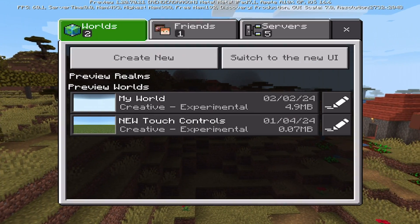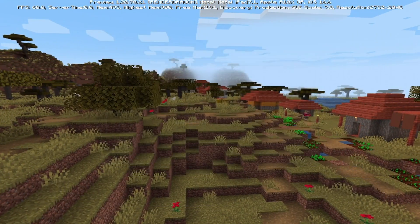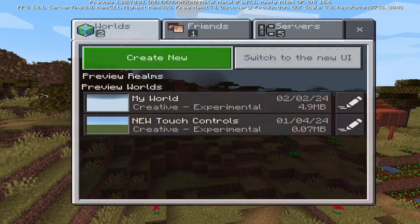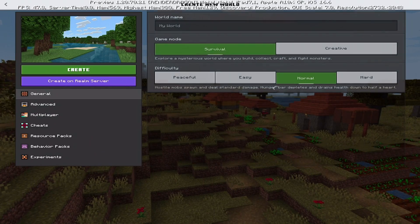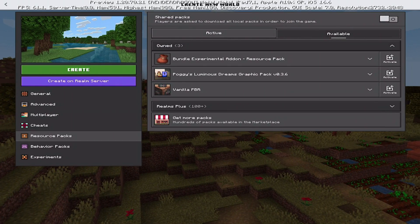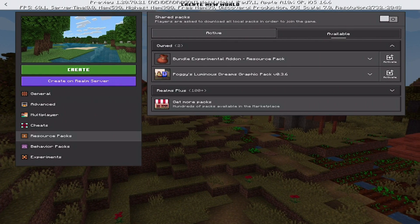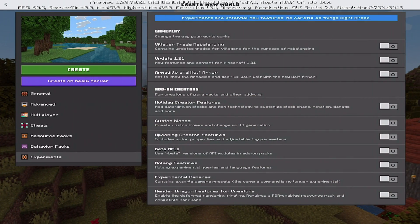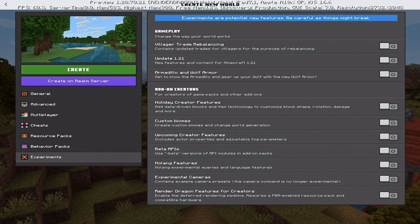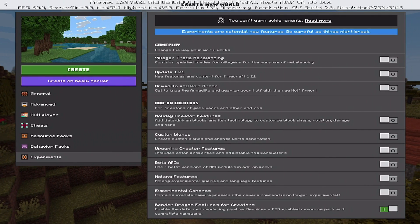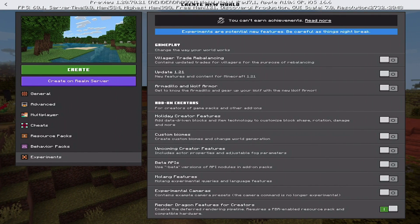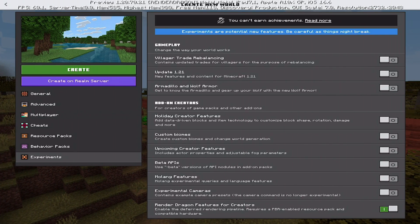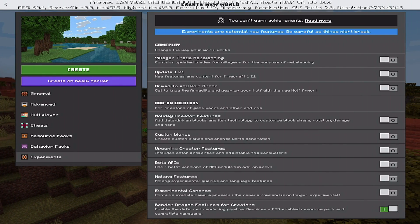A lot of people get stuck with activation. You cannot enable this via your global resource packs. You have to go to play, create new world, create new, and make sure you have the pack in the active section. More importantly, make sure you have experimentals turned on — specifically the bottom one, the render dragon features for creators: enable the deferred rendering pipeline. It requires a PBR enabled resource pack and compatible hardware.